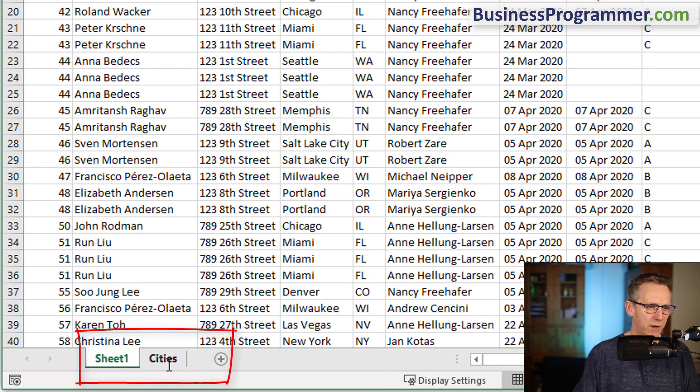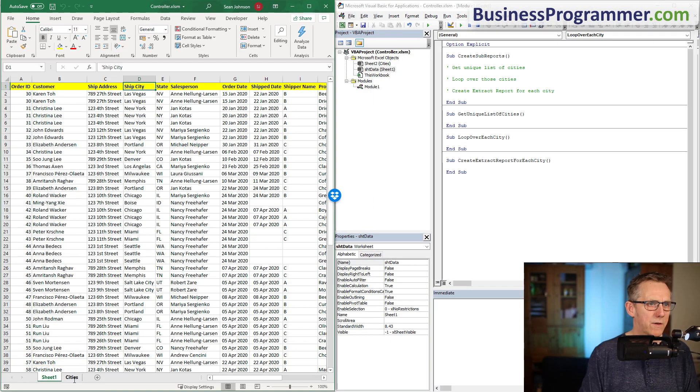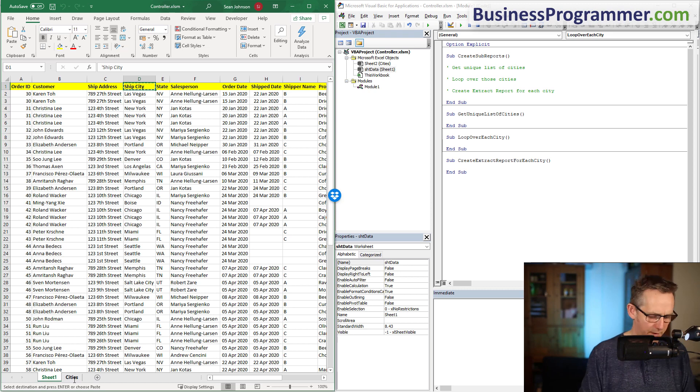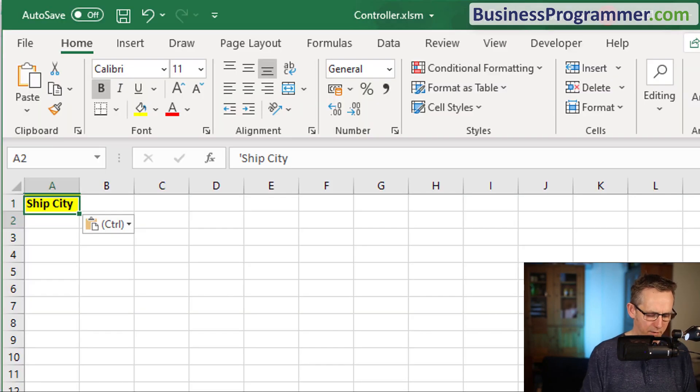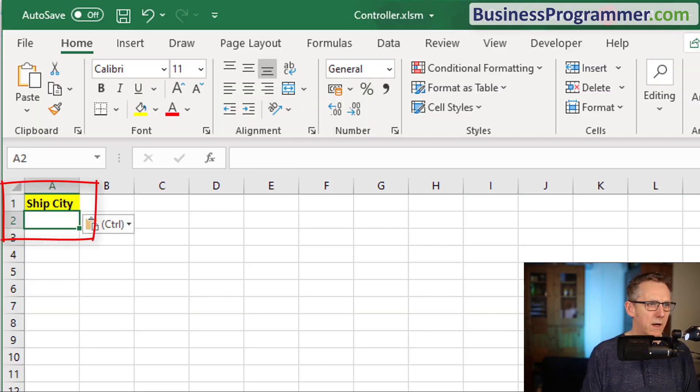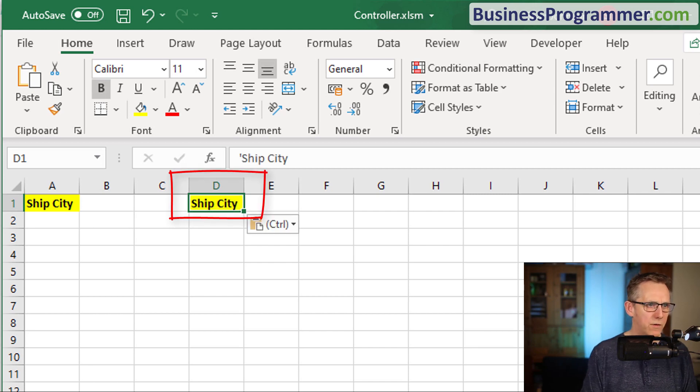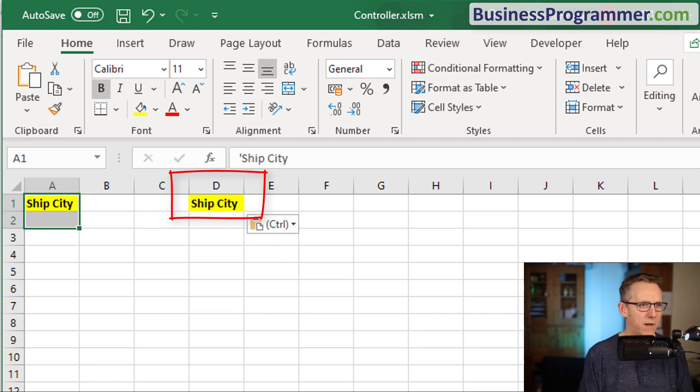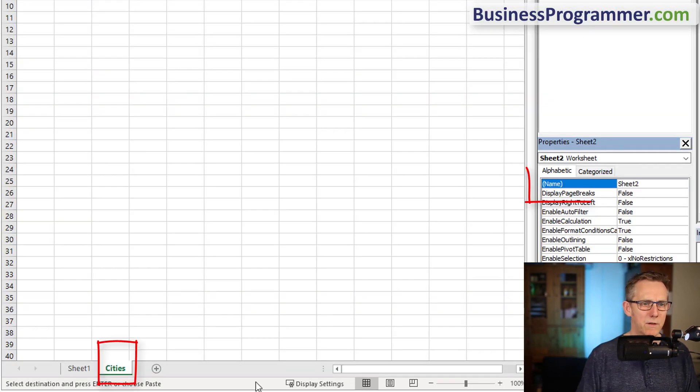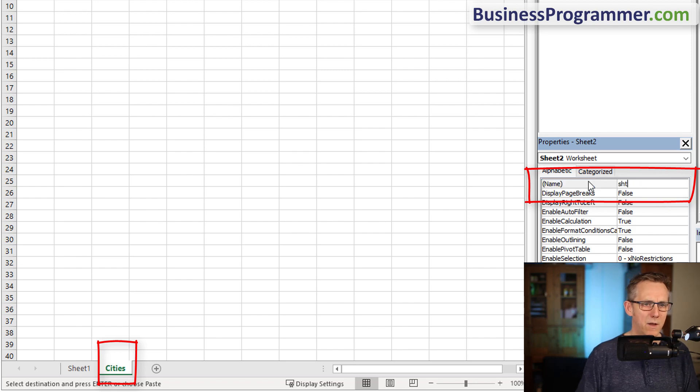I'm going to add a sheet and it's going to be cities. Just get ship city and create a criteria here and create an extract range to the right-hand side. Just give this spreadsheet the cities tab the name sheet cities.